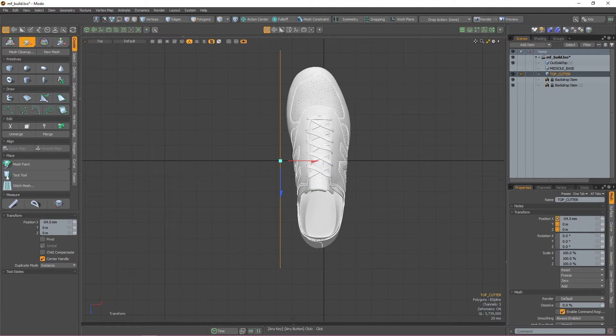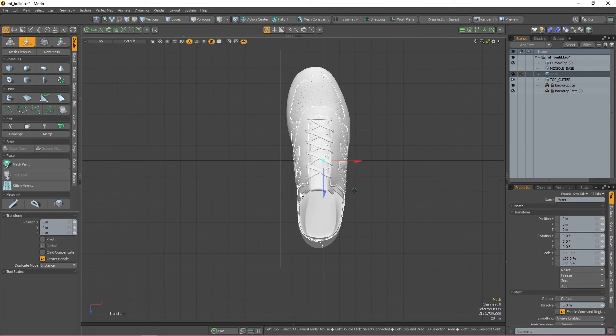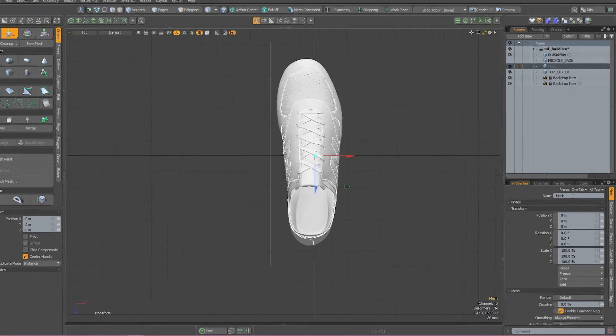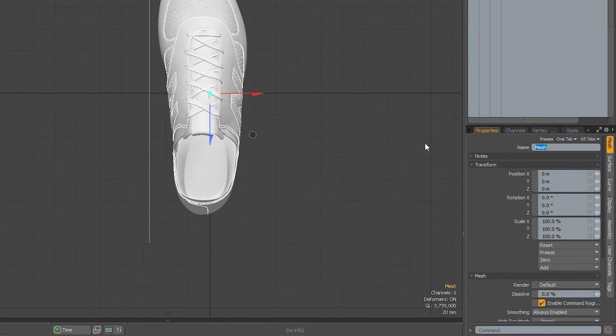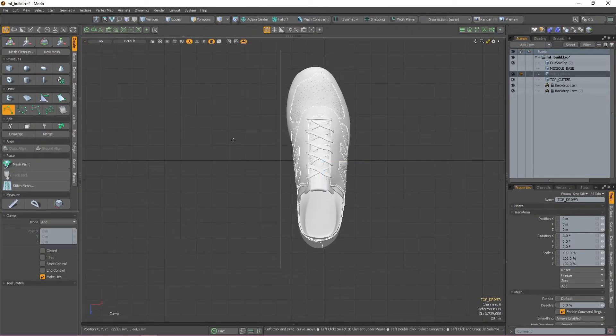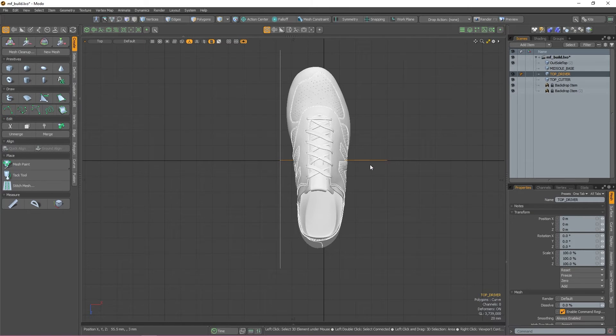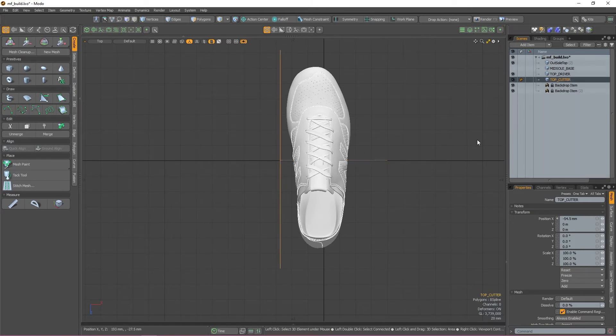Before I can actually extrude this curve though, I need to create a driver that the Curve Extrude mesh op can use to determine how long the extrusion needs to be and in what direction it should be going. So to do this, I'm going to press N again to make a new mesh item and then rename it Top Driver. I'm then going to grab the Curve tool and just make a curve that goes from one side of the mesh to the other.